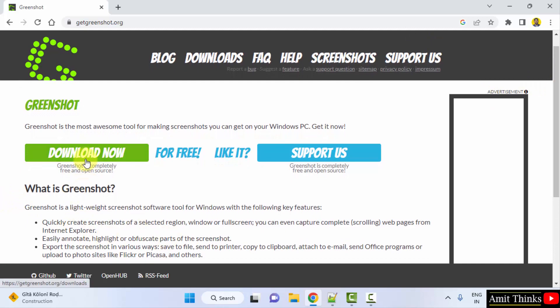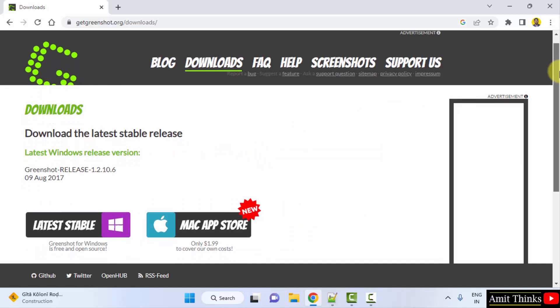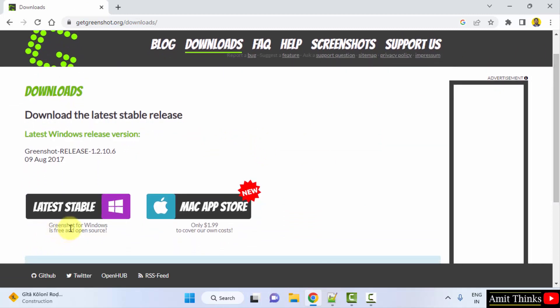I will click on download now. Now you can see the Windows release is visible. We want for Windows only. So here it is for Windows. I will click on it.